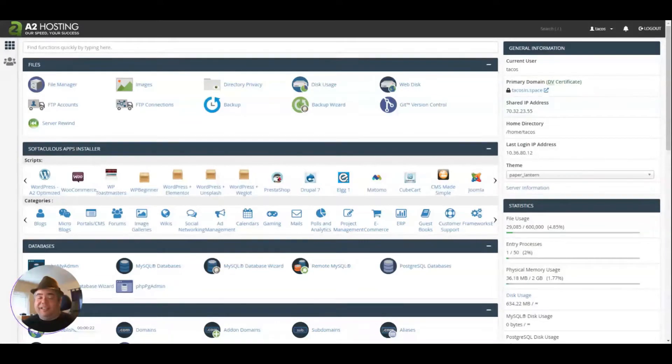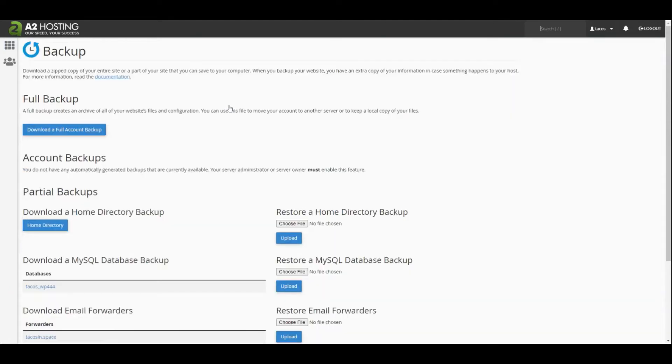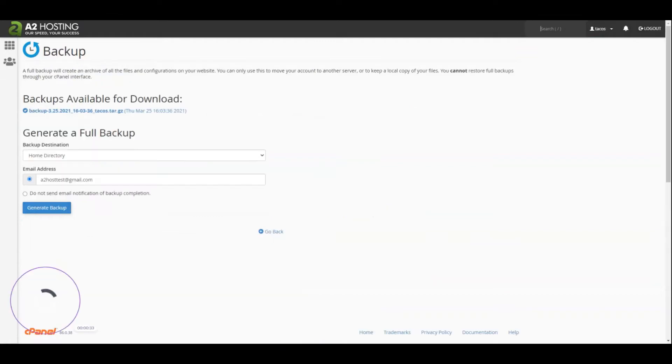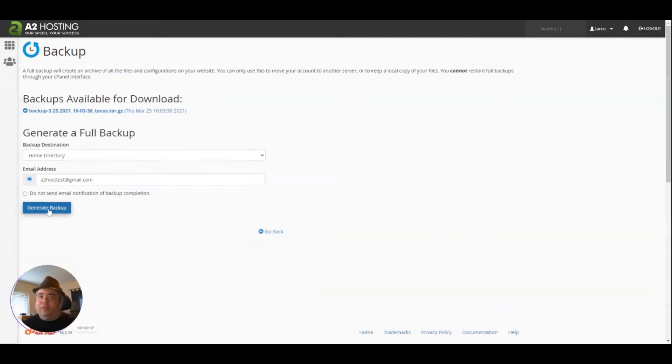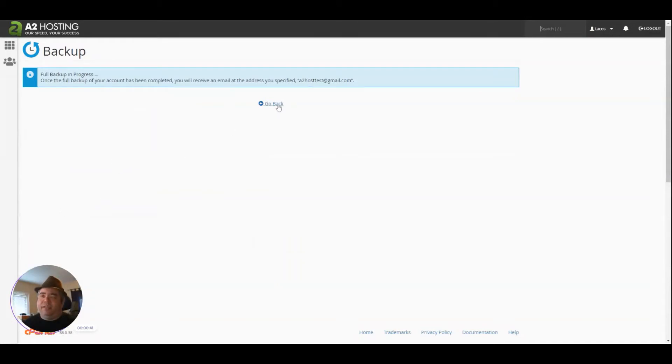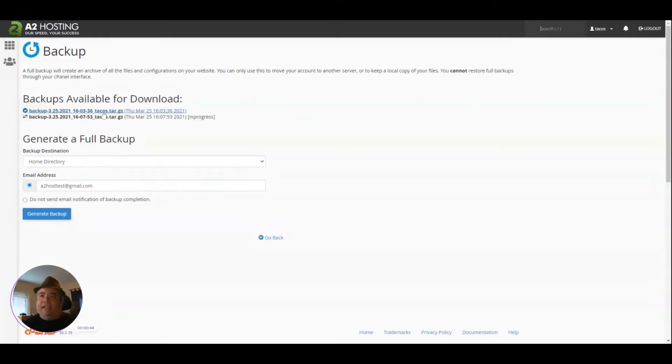The easiest way to do this is simply to go into cPanel and click on Backup. Then you can click on Download a Full Account Backup. If you click on Generate Backup, it will generate the backup and email you when it's complete. In this case, we've already generated a backup, and all I have to do is click on this name here and it'll download.